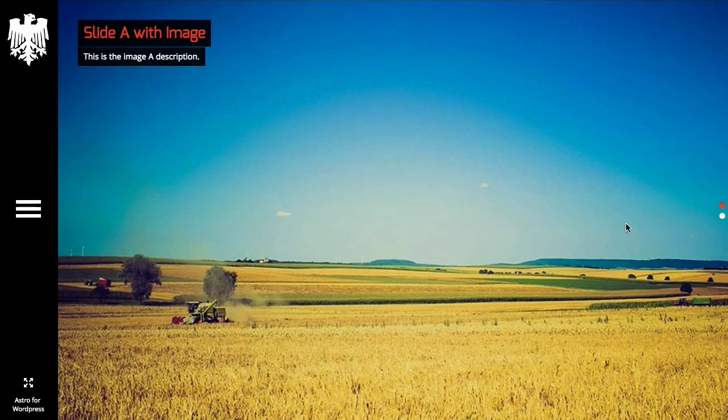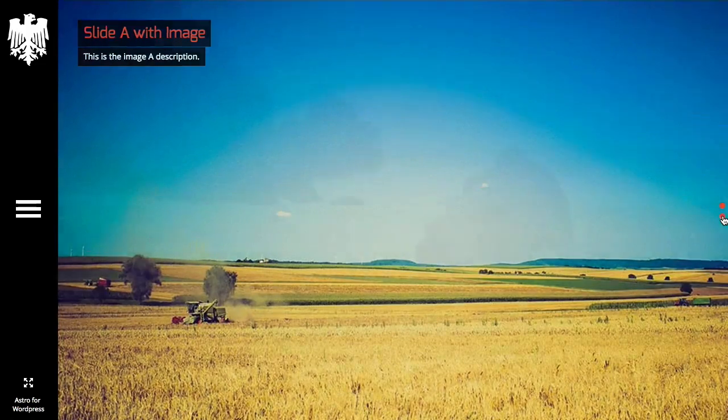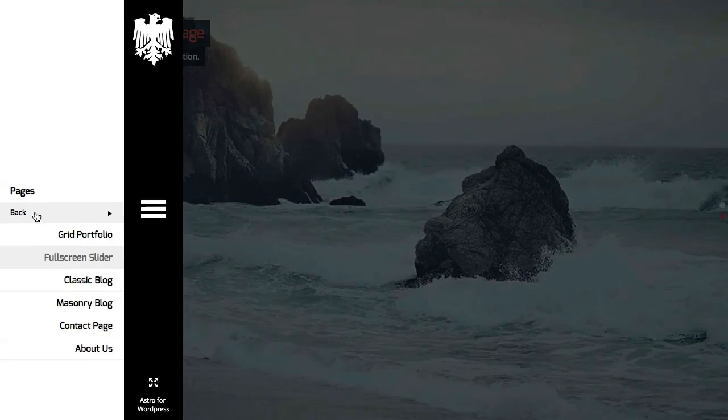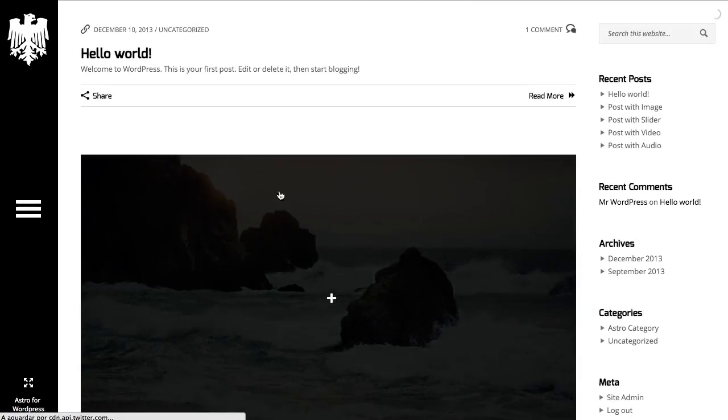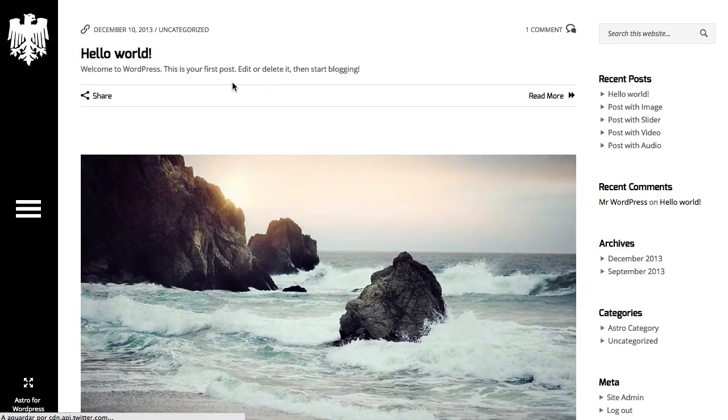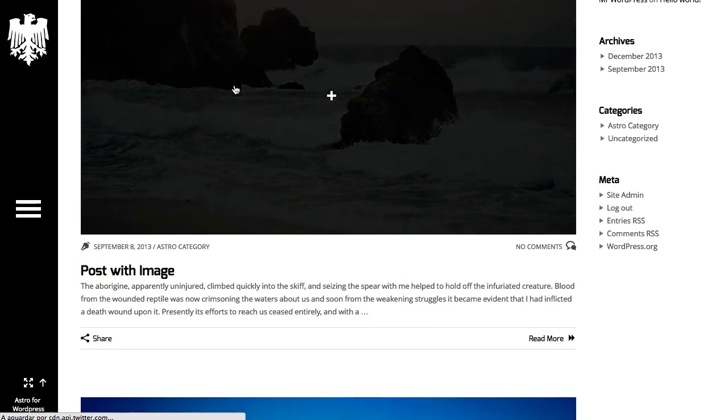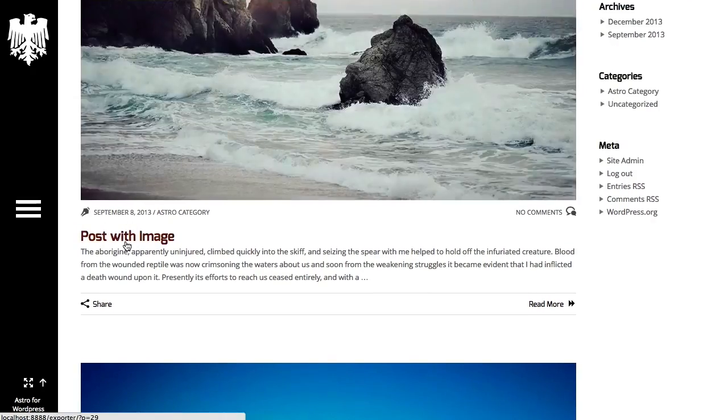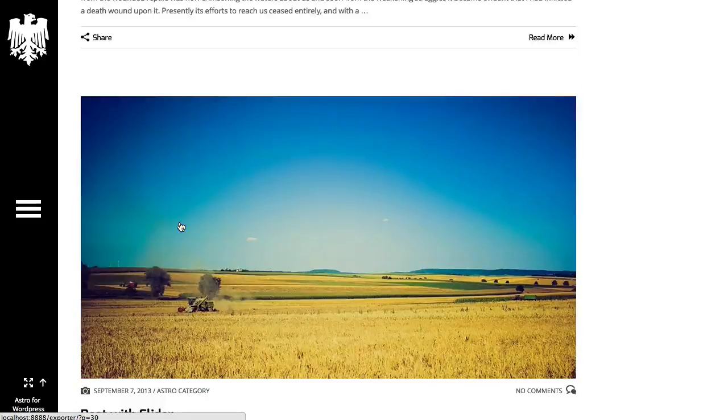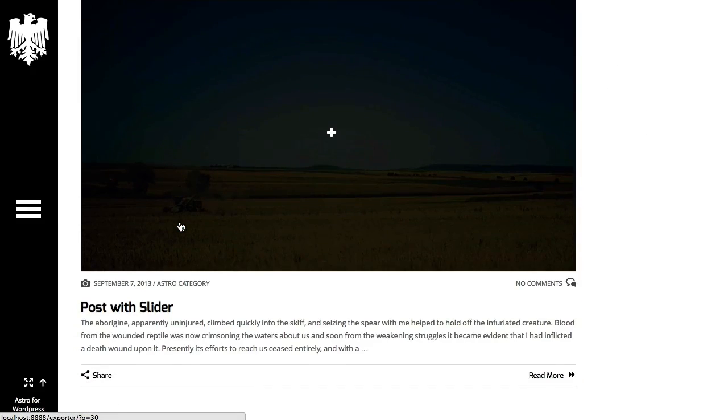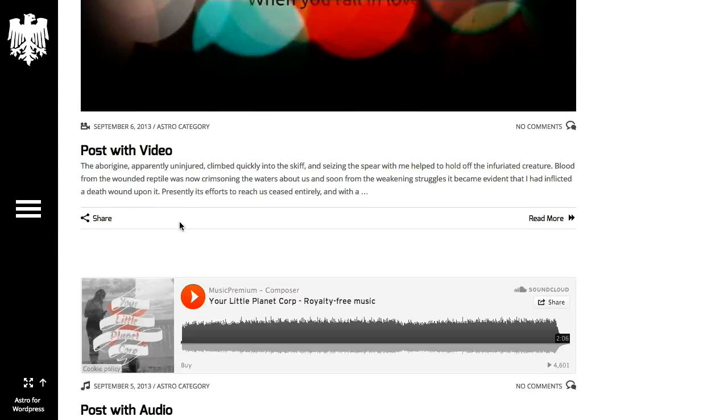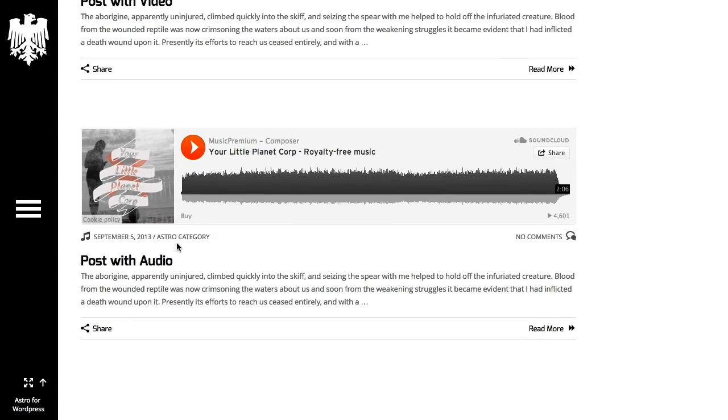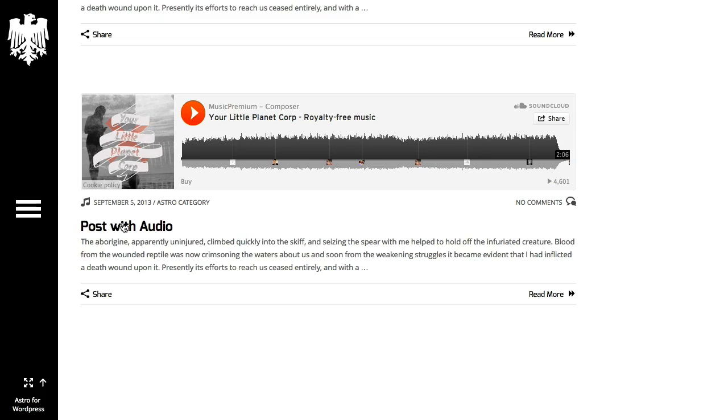You have a full screen slider page. You have the classic blog page with a post with a single image, post with a slider, post with video, post with audio.